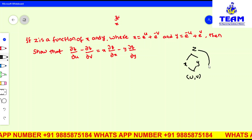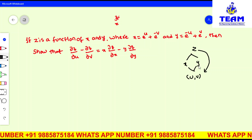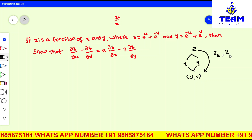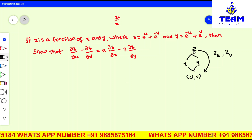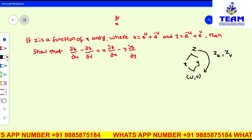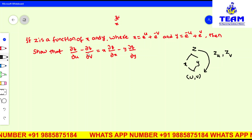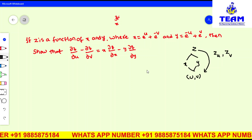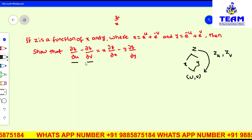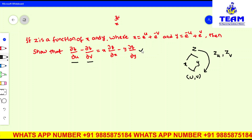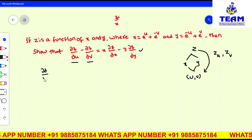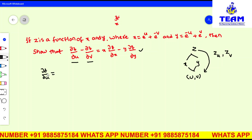So finally, you can say z is a composite function of u and v. So you can differentiate z partially with respect to u and also partially with respect to v, because it is having more than one independent variable. By using the total derivative formula — also called the chain rule — I am writing ∂z/∂u, which means we are differentiating z partially with respect to u.